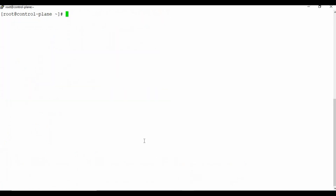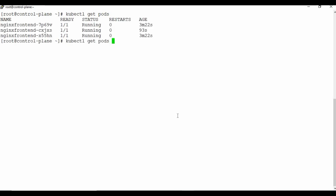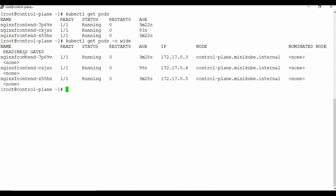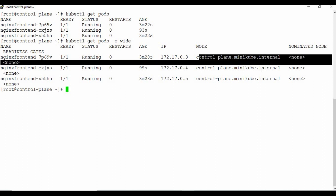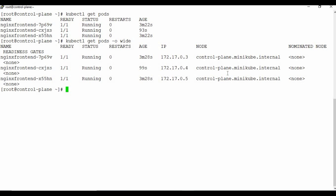Let's also look at another useful command. Running `kubectl get pods -o wide` gives additional information such as the IP address of each pod and which node it is running on. Since I'm using Minikube there is only one node. In a multi-node Kubernetes setup, you would see pods distributed across different nodes.